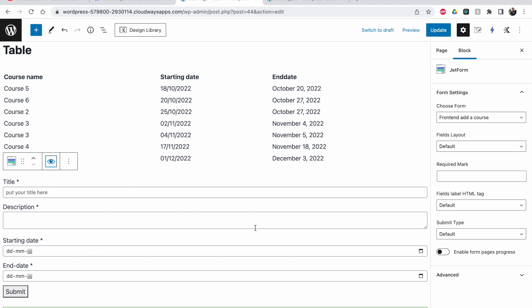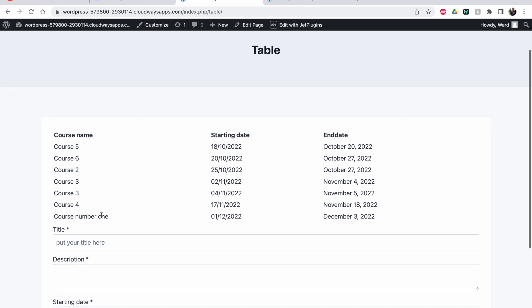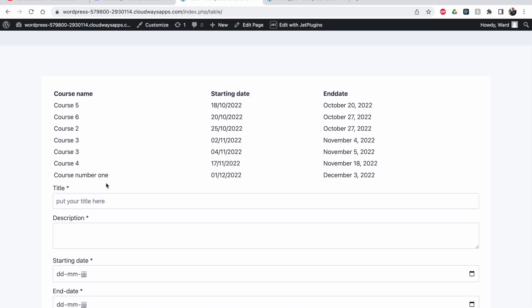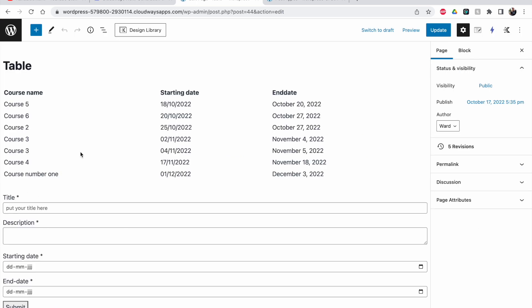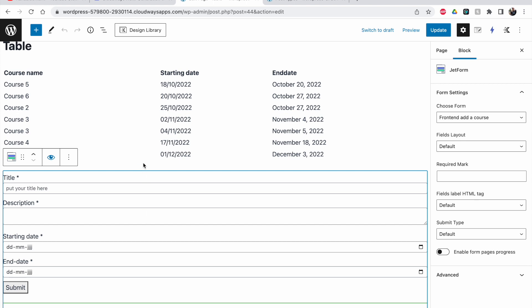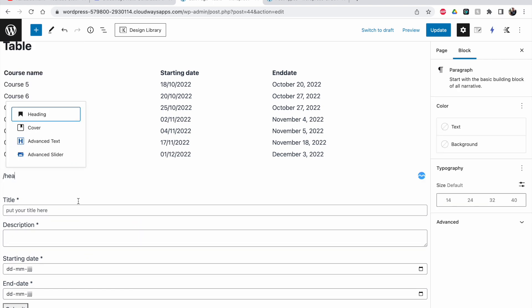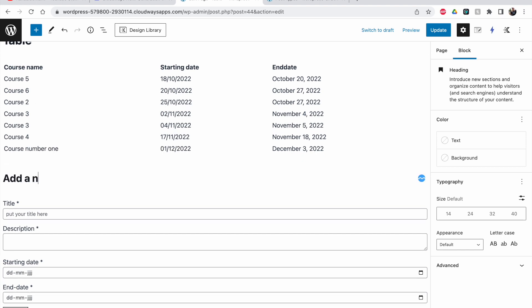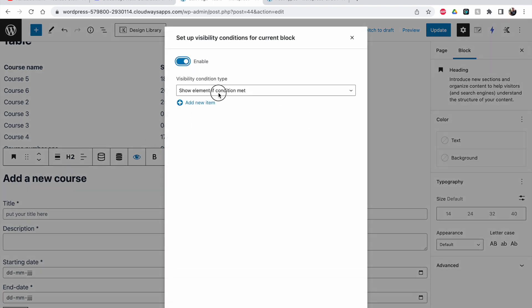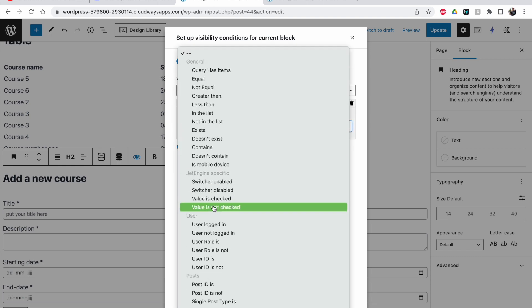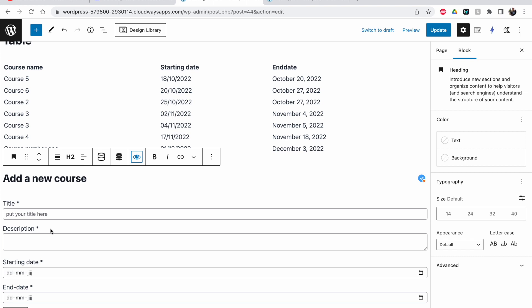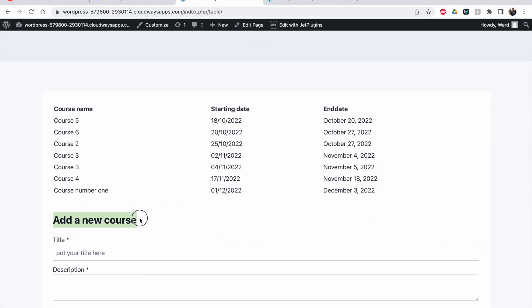Let's view the page. Now you can see title, description, starting date, and end date — all just below the table. It's a bit close and not very clear where the table ends and the form begins, so let me make it more obvious. I'll insert a heading before the form that says 'Add a New Course'. I should also set the dynamic visibility on the heading to hide it if the user is not logged in, so it doesn't show up for everyone.